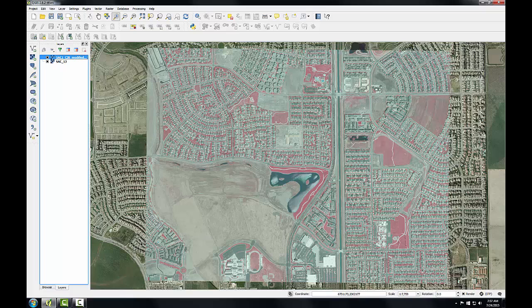One note here: typically these borders are either going to be white with an RGB code of 255, or black with an RGB code of 0, so choose the appropriate no data value when you need to do this.